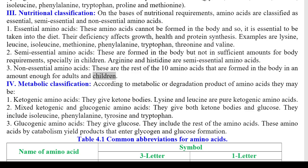4) Metabolic classification: According to metabolic or degradation products, amino acids may be: 1. Ketogenic amino acids — they give ketone bodies; lysine and leucine are pure ketogenic amino acids. 2. Mixed ketogenic and glucogenic amino acids — they give both ketone bodies and glucose; they include isoleucine, phenylalanine, tyrosine, and tryptophan. 3. Glucogenic amino acids — they give glucose; they include the rest of the amino acids, which by catabolism yield products that enter glycogen and glucose formation.